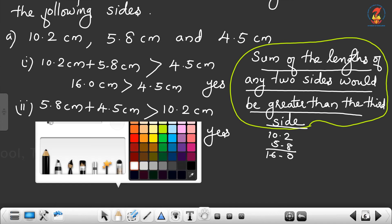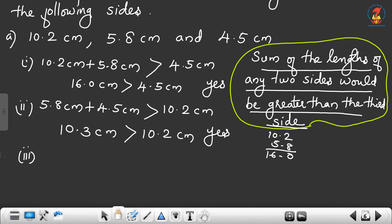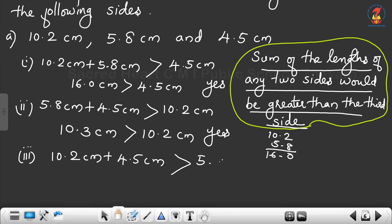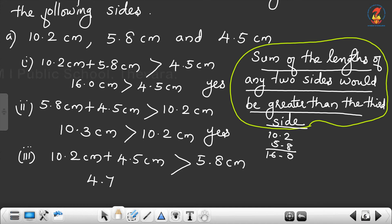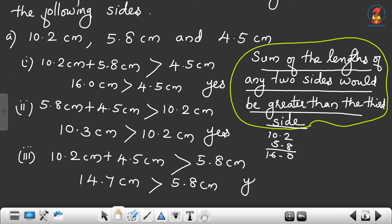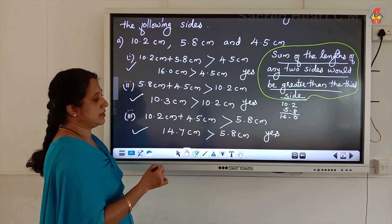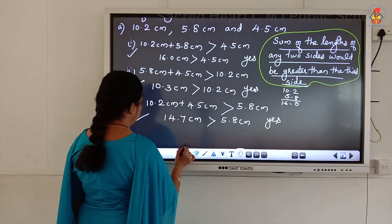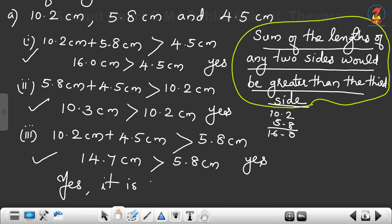Third checking: 10.2 cm plus 4.5 cm, with the third side as 5.8 cm. 10.2 plus 4.5 equals 14.7 cm, which is greater than 5.8 cm. All three checkings are satisfied, so yes, it is possible to make a triangle with the given lengths.